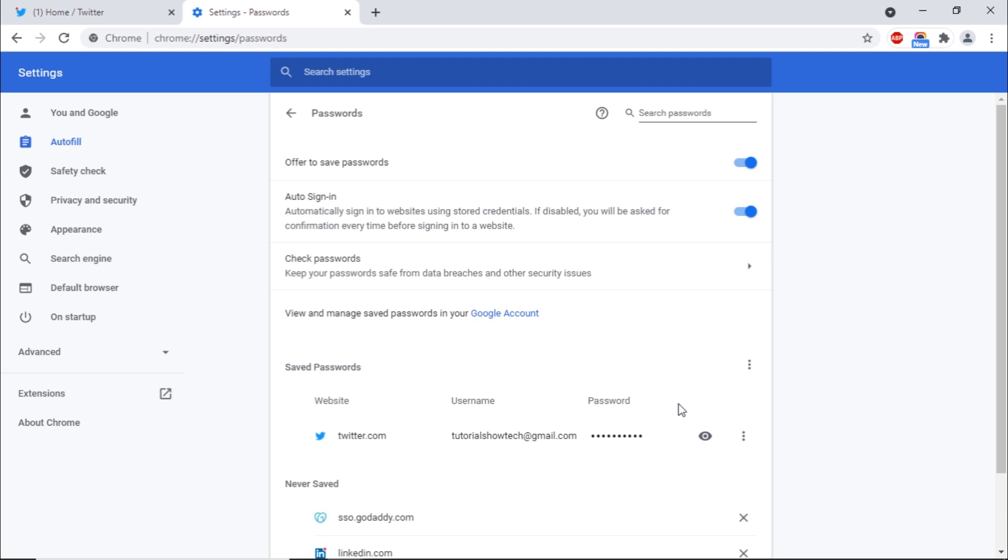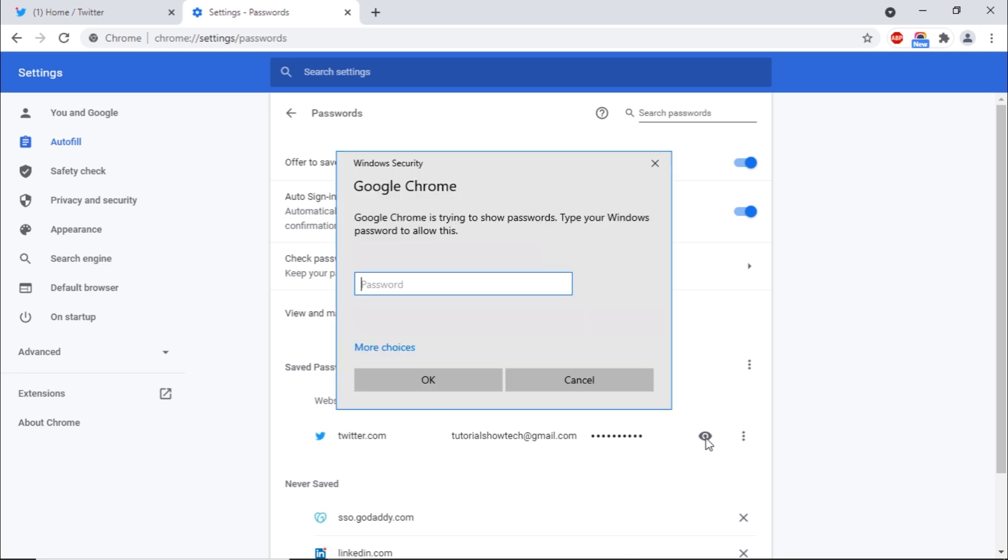If you want to view the password, click Show Password Preview option towards the right side here. If you lock your computer with a password, you'll be prompted to enter your computer password.